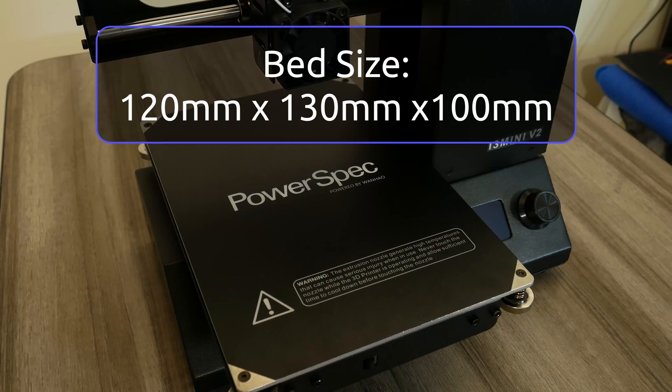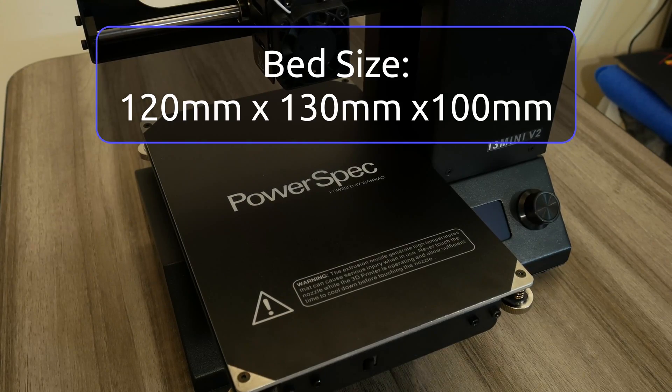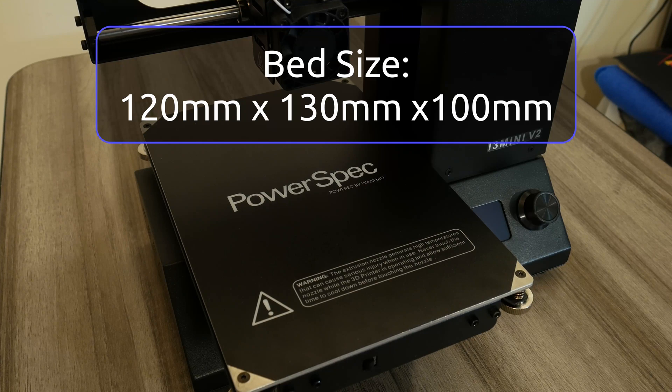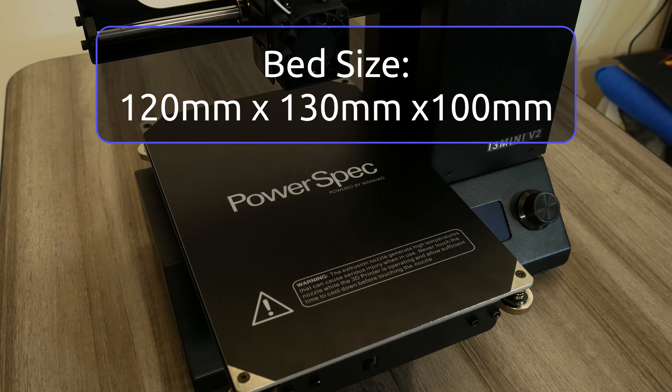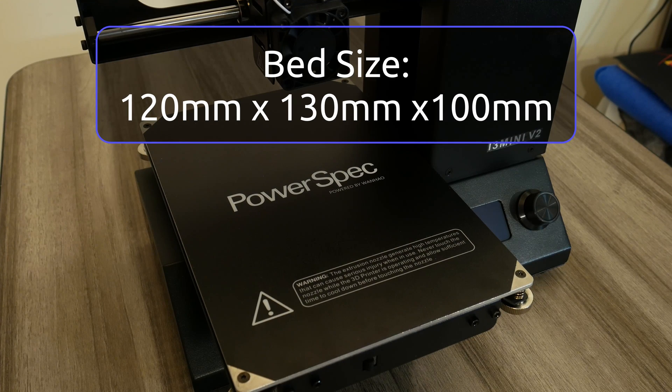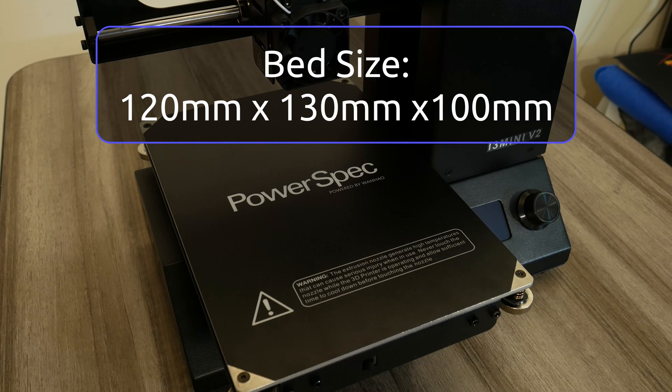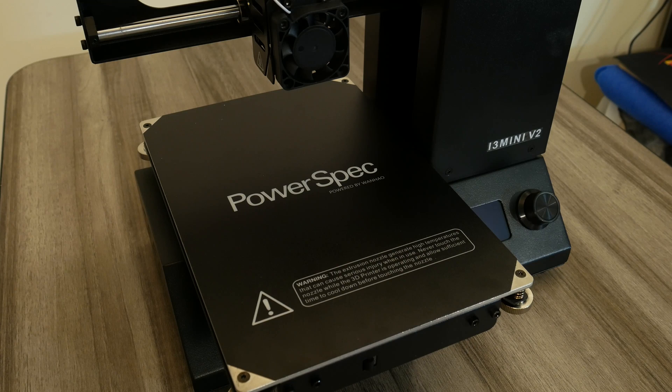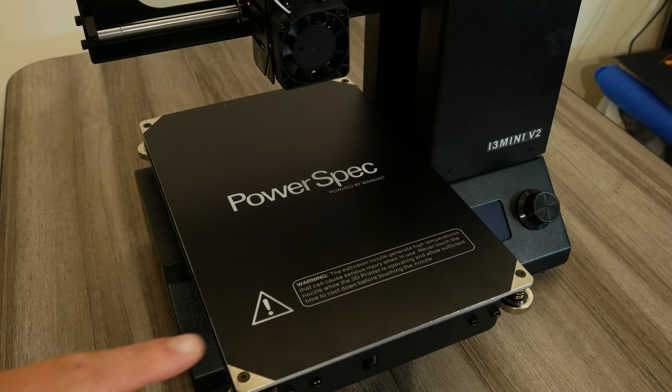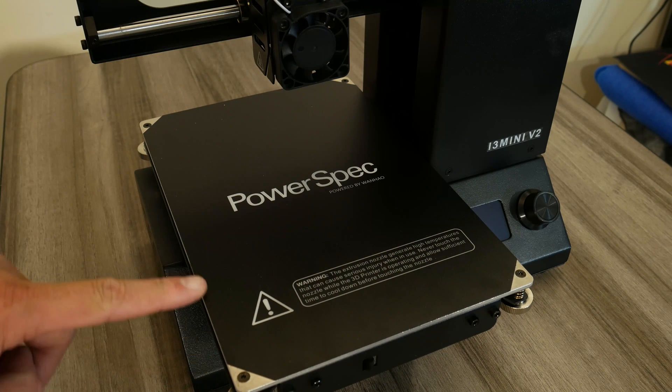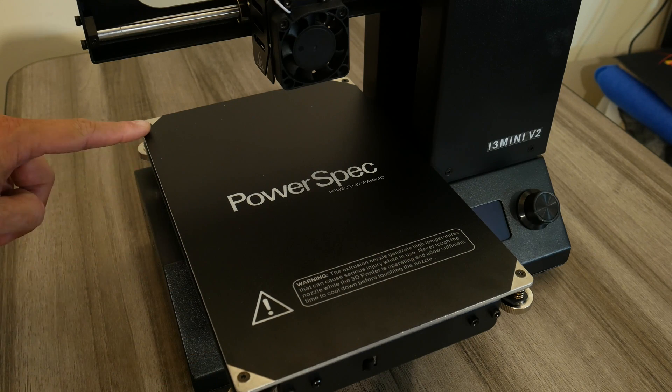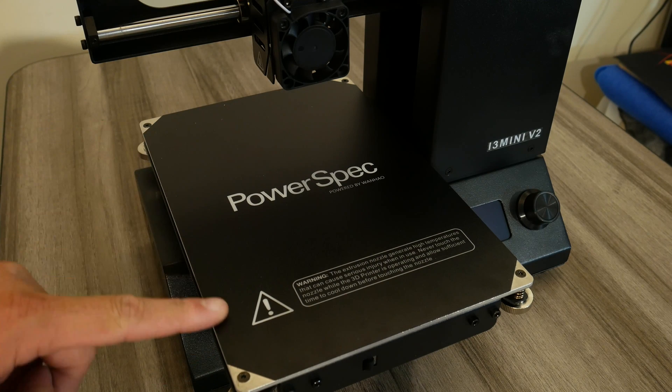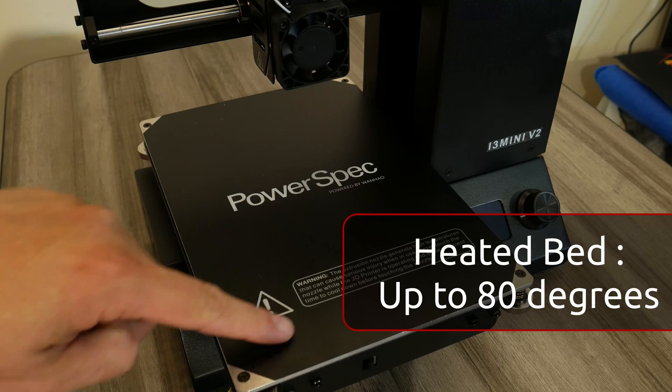The bed size is also good, 120x130x100. Granted, it's a bit strange in size, but the bed size is bigger than one of those 100x100 that you get for most printers at this price point.